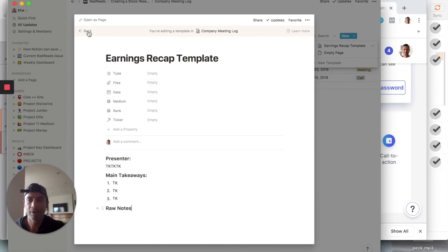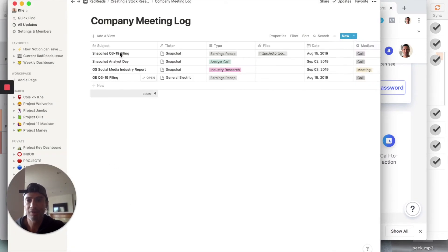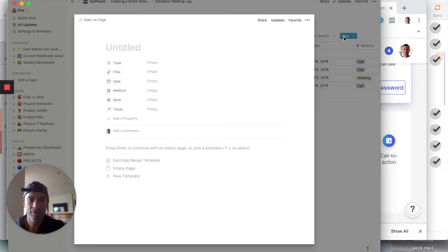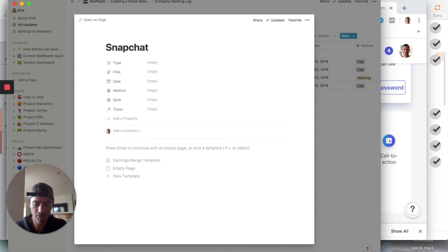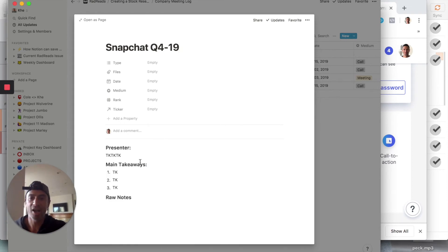We hit back, and now let's say we're creating a new entry — Snapchat Q4 2019. We go to 'New,' type 'Snapchat Q4 2019,' and look: the earnings recap template appears. Booyakasha! This one's for you, Evan. All right, let's wrap.